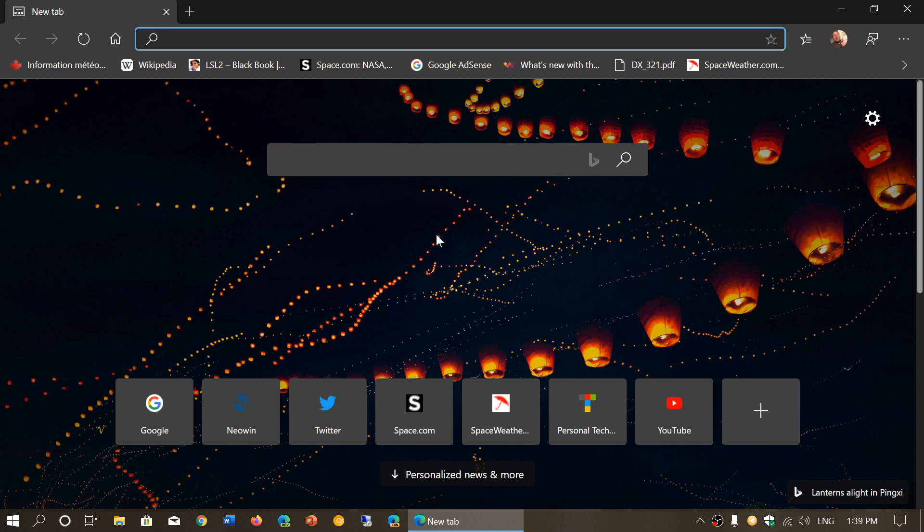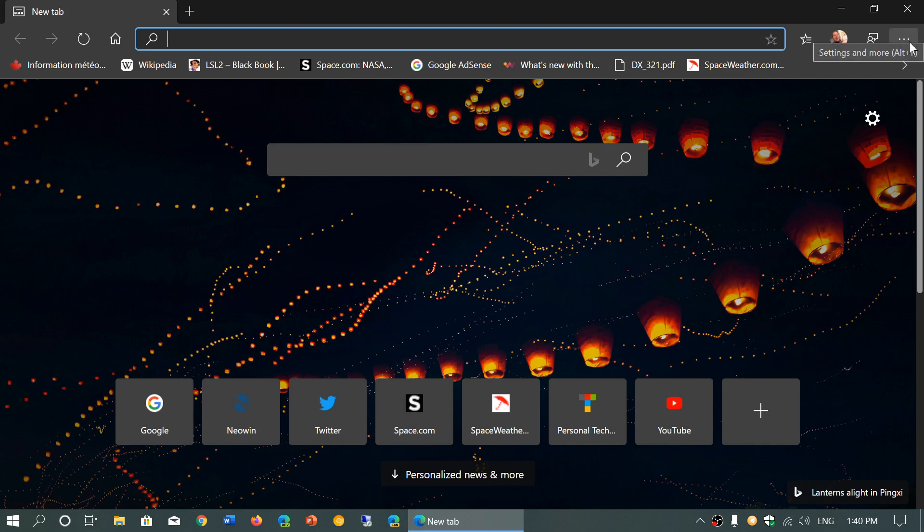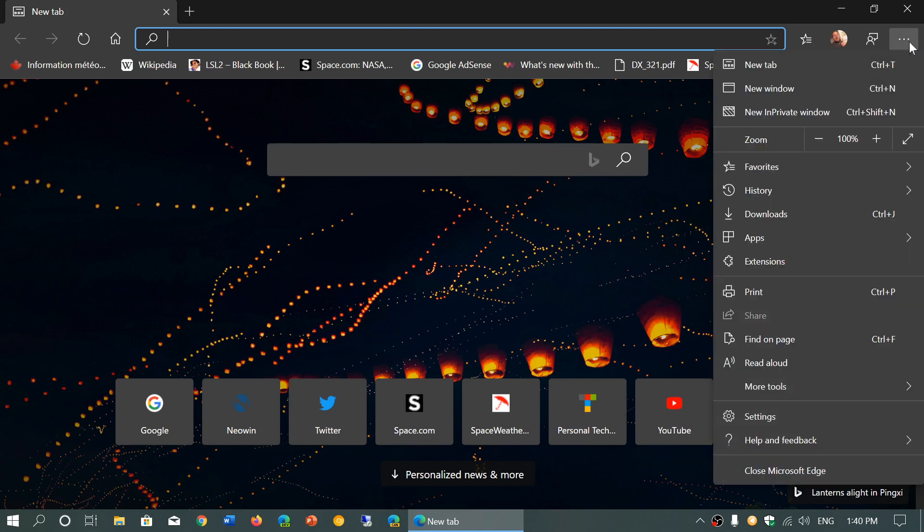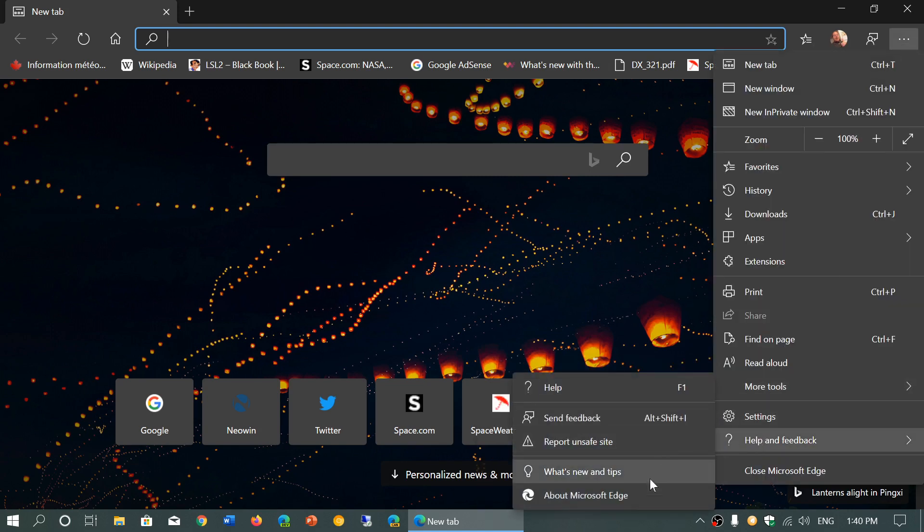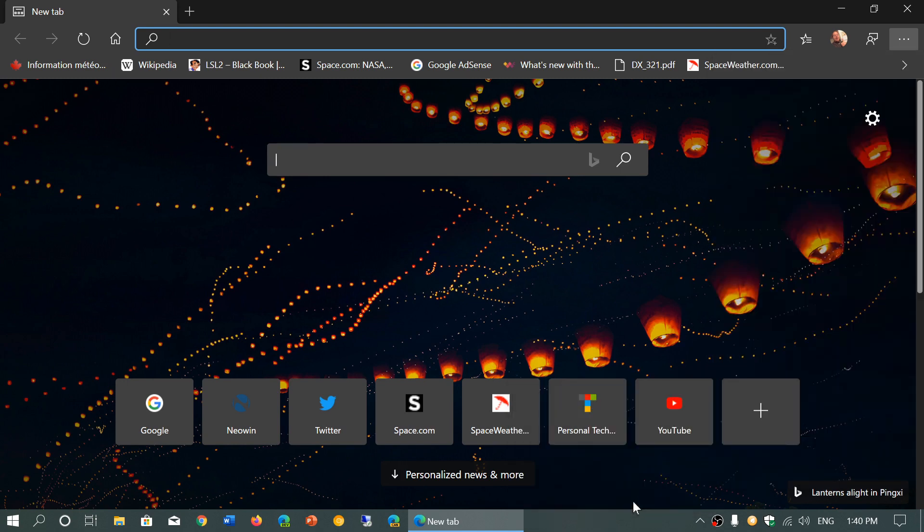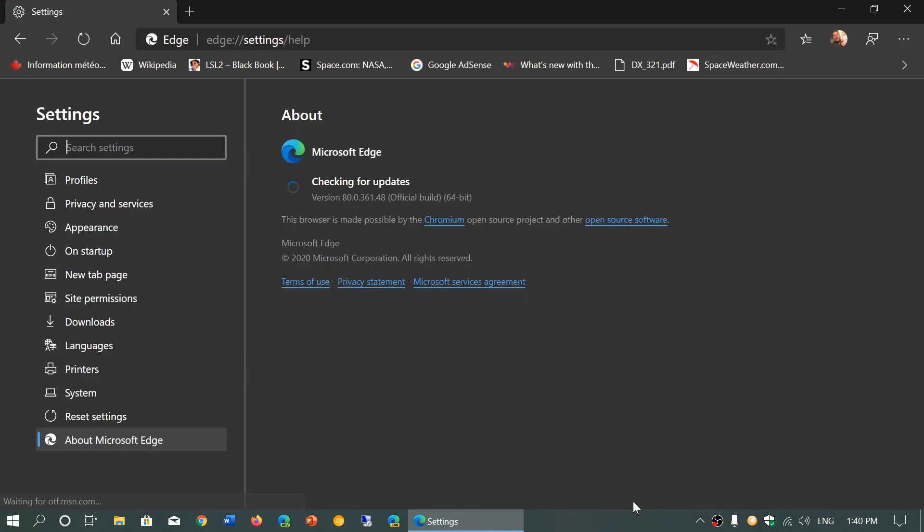So when we got the Chromium Edge, the first stable version, we were at version 79. And if you want to see if you're updated, go to the upper right corner in the Edge browser, three horizontal dots, help and feedback, and go to about Microsoft Edge.